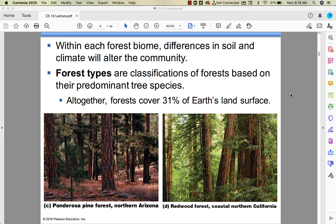Examples include ponderosa pine and redwood forests. Differences in soil and climate change the community, so you'll have different plants based on soil chemistry, precipitation, and temperature. Forest types are based on their predominant tree species.